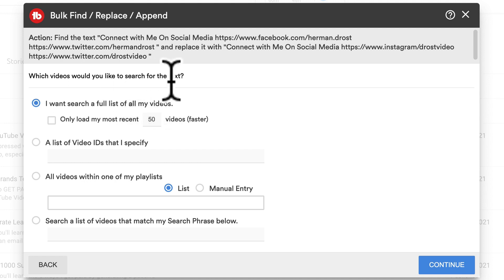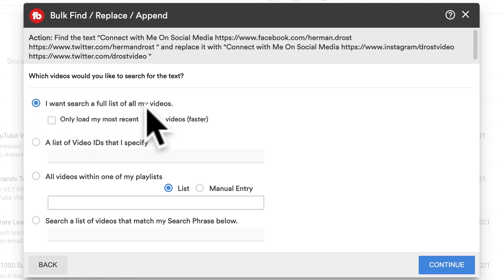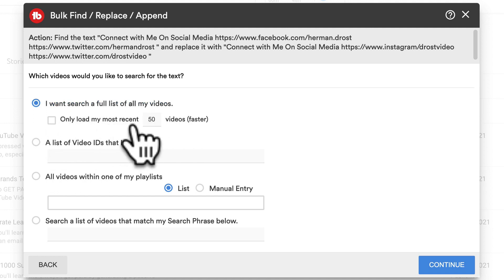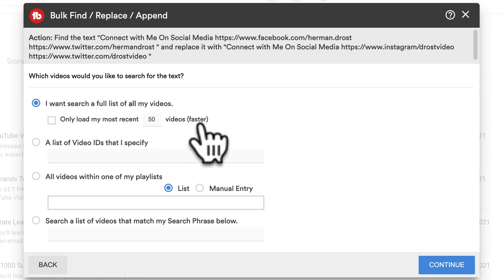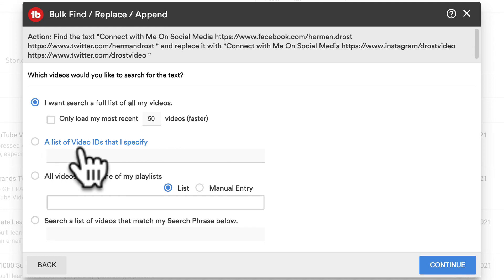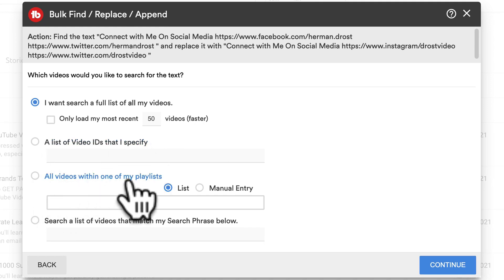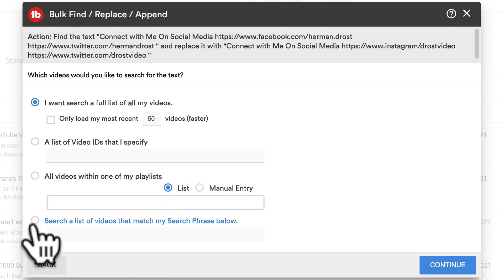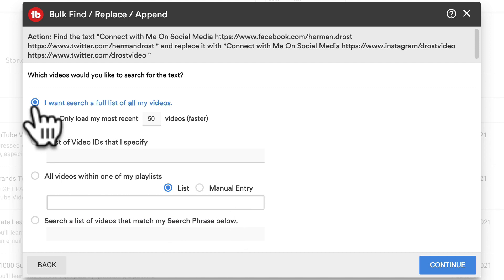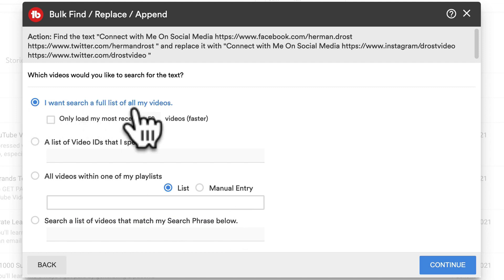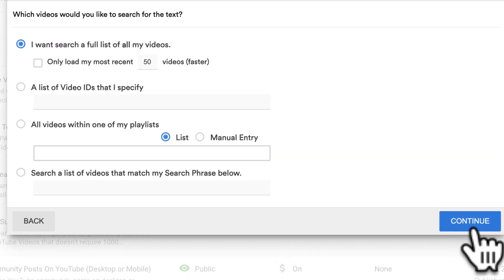It asks which videos would you like to search for the text. I want to search a full list of all my videos, or I can check the box that says only load my most recent 50 videos, which would be faster. Other options include a list of video IDs that I specify, all videos within one of my playlists, or search a list of videos that match my search phrase. I'm going to leave it set to search a full list of all my videos. Click Continue.